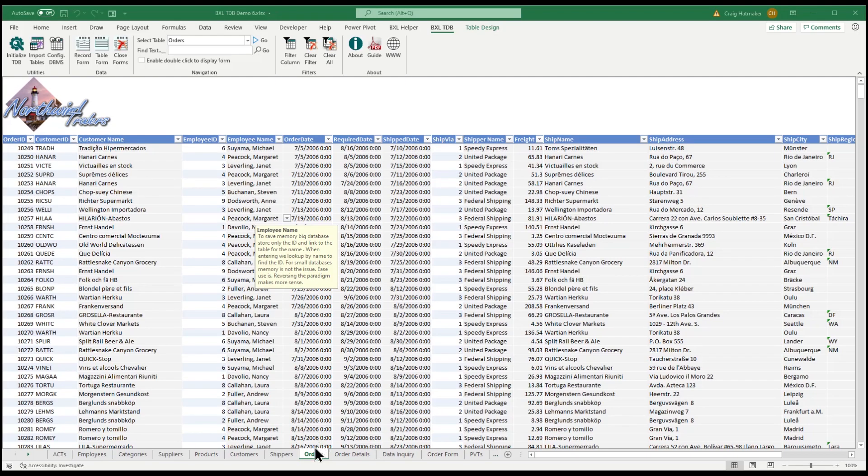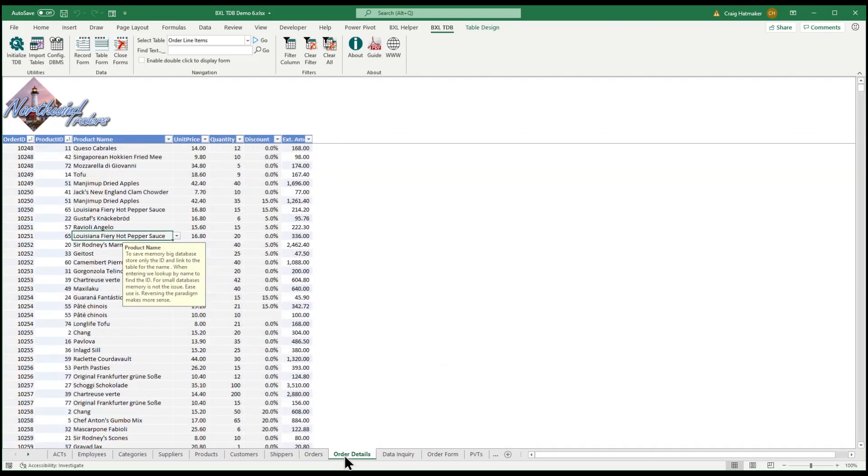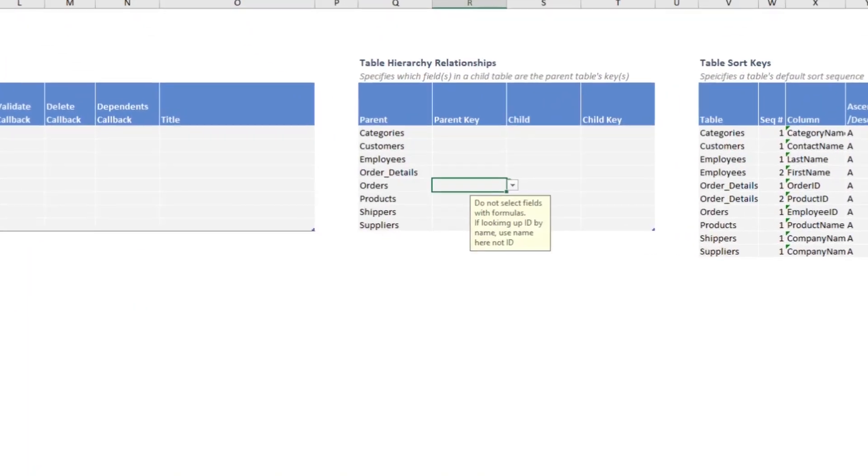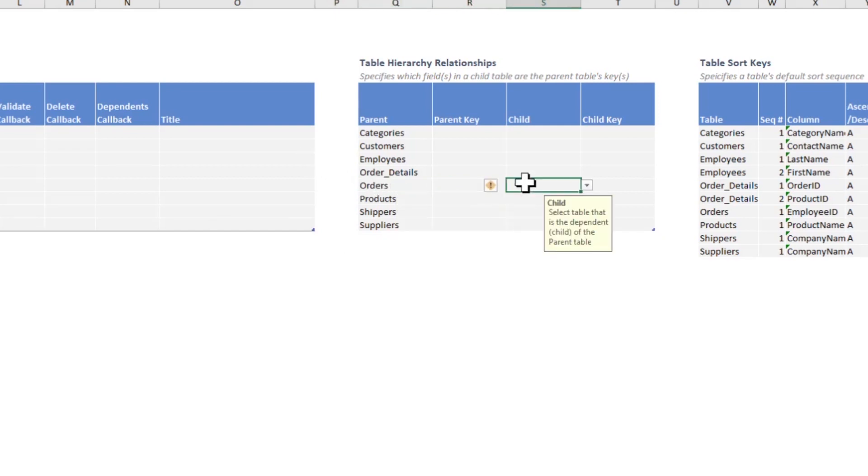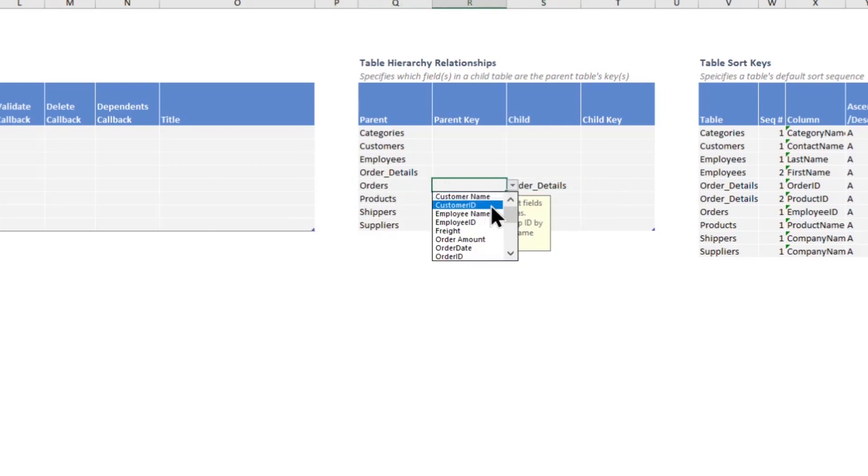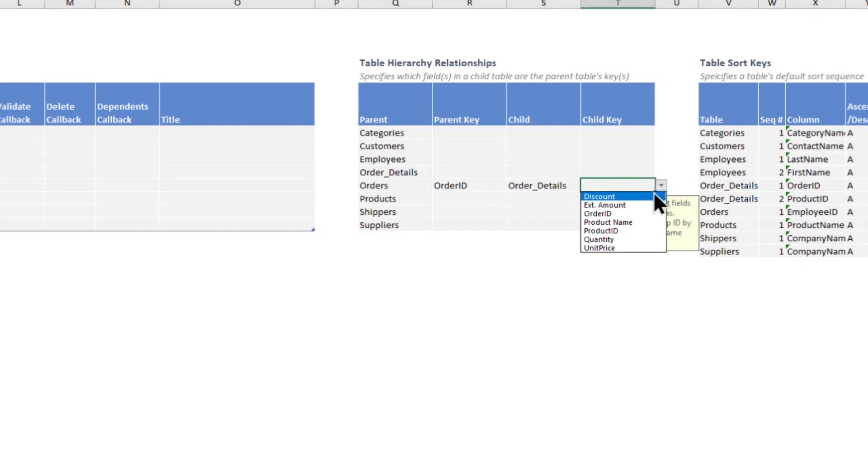Each order is linked to line items in our order details table. To link these tables, we go to our application configuration tab and in the hierarchy relationships table, tell TinyDatabase that the order header and order details table are linked by their order ID.